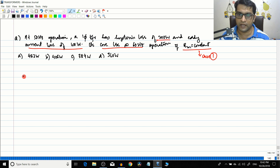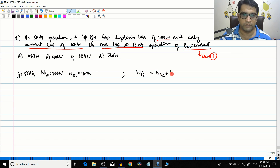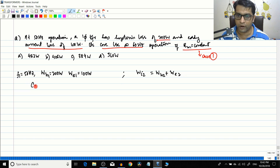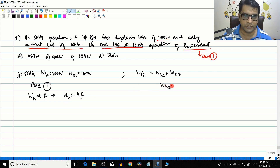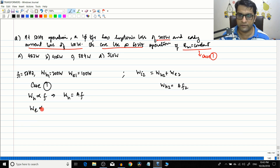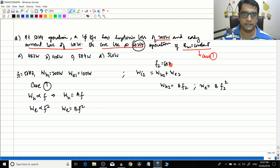Given: f1 = 50 Hz, Wh1 = 200 W, We1 = 100 W. Find Wi2 at f2 = 60 Hz. Since Bm is constant this is Case 1. In Case 1, Wh = a·f, so Wh2 = a·f2 = a×60. Eddy current loss is We = b·f², so We2 = b·f2² = b×60².